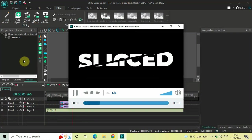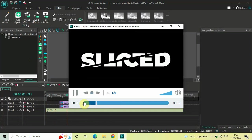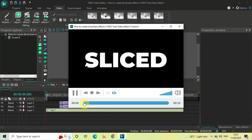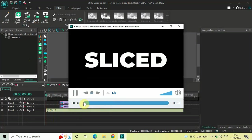So this is how you can create a sliced text effect in VSDC free video editor. Do let me know your thoughts in the comments section below, like the video, and subscribe to my YouTube channel. I'll see you in the next video — thanks for watching!